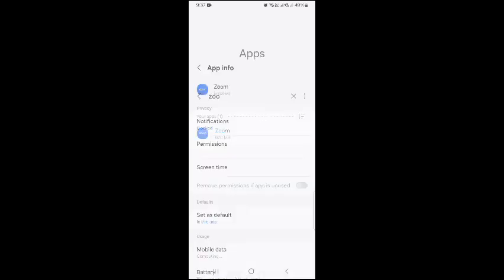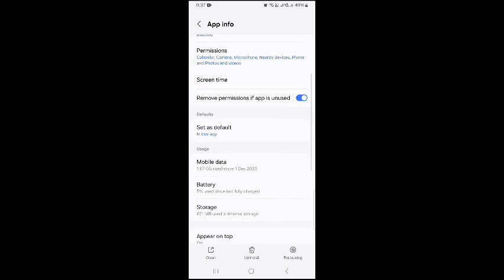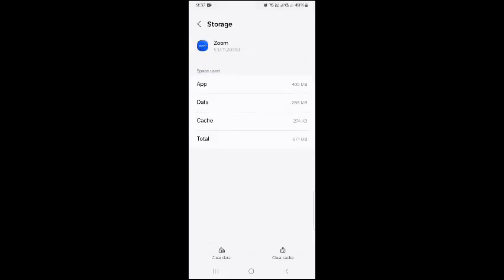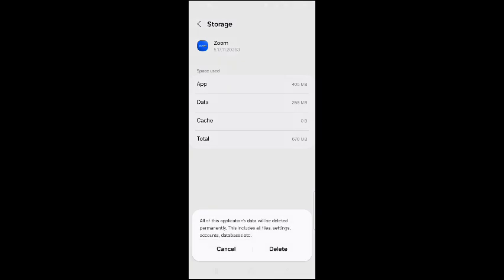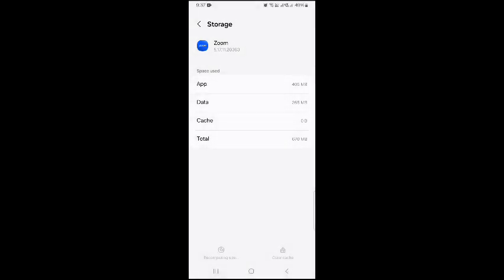Just look for the Zoom and you need to scroll down and look for storage option. This is storage. So now you need to clear cache and clear data. Clear the cache and data.